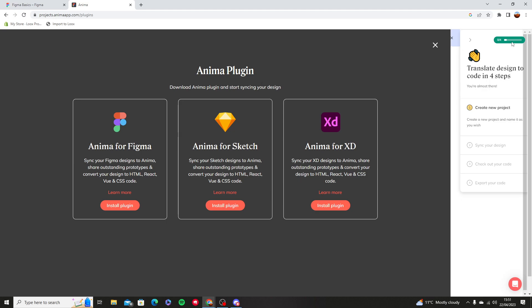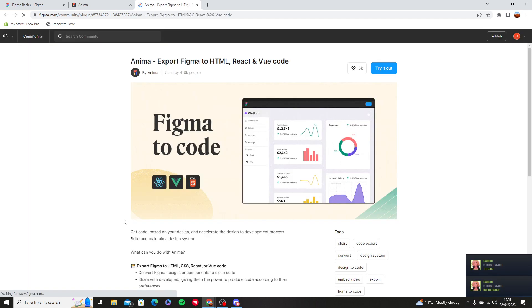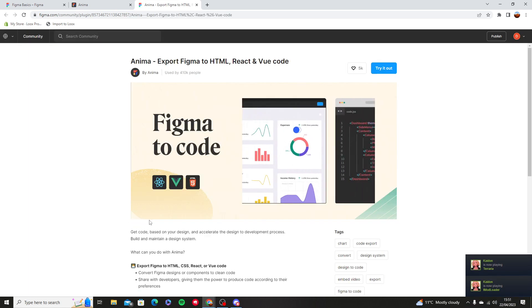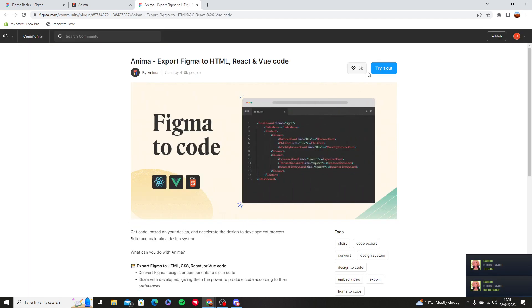First of all, you're going to open the Anima Plugin and install the Figma Plugin. You're going to press try it out.